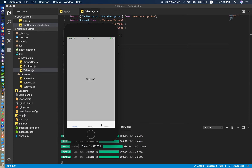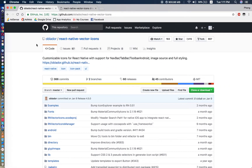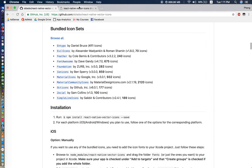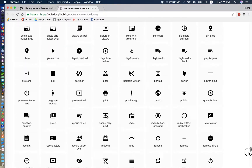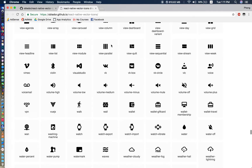Boom — we can see three screens right here, nice! To add icons to the tab bar, I'd like to introduce a plugin. The best plugin for icons is react-native-vector-icons. It is the best plugin to use because it has so many icons, as you can see.